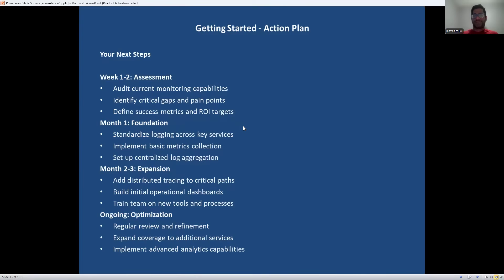Let's make this actionable. Start with an honest assessment of where you are today — what monitoring do you have, and what are the biggest pain points your team faces? Define clear success metrics so you can measure progress. In your first month, focus on the fundamentals: clean, consistent logging and basic metrics. Don't try to implement everything at once. In months two and three, start connecting the dots with tracing and building dashboards that provide real value to your teams. Remember, this is an ongoing journey, not a destination — plan for regular reviews and continuous improvement.